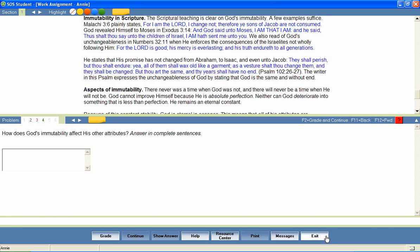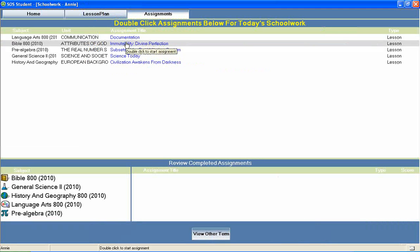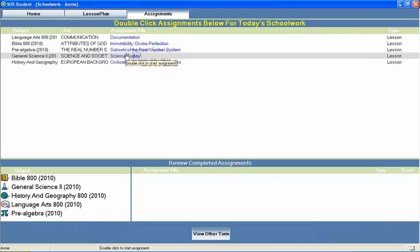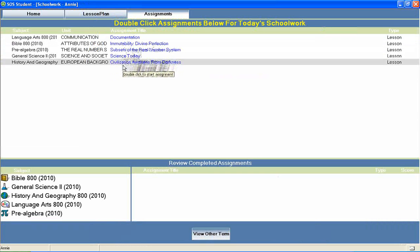The student can then return to the home page to continue through the rest of his daily assignments.